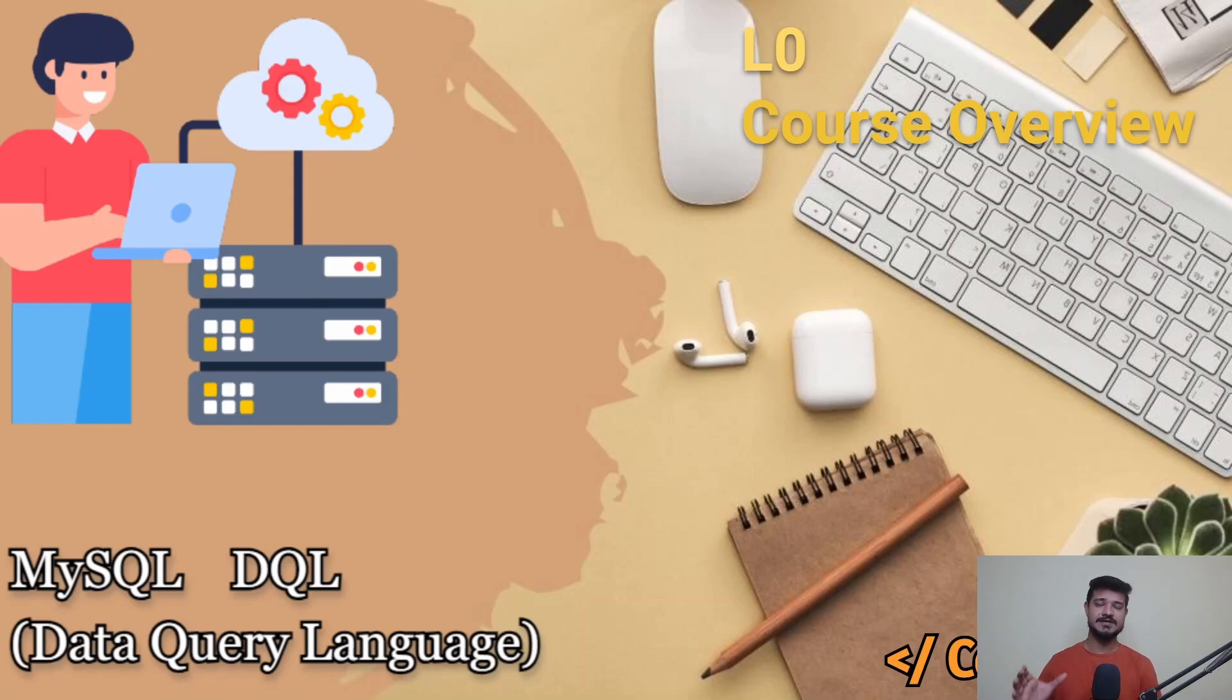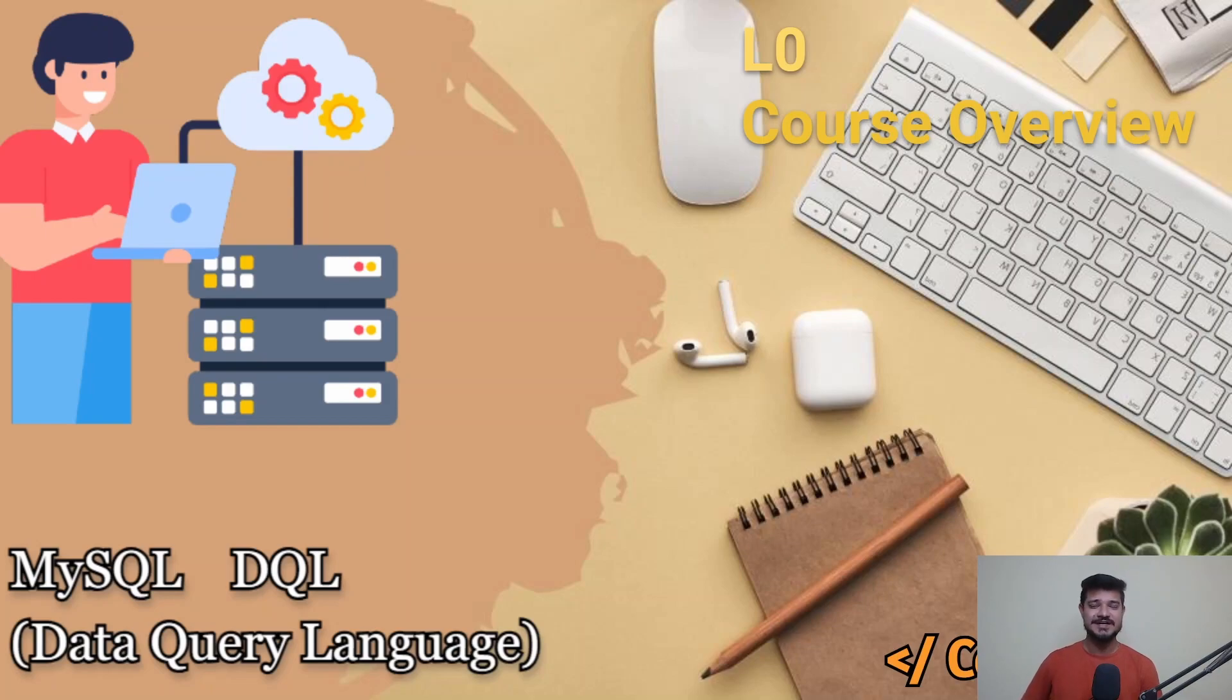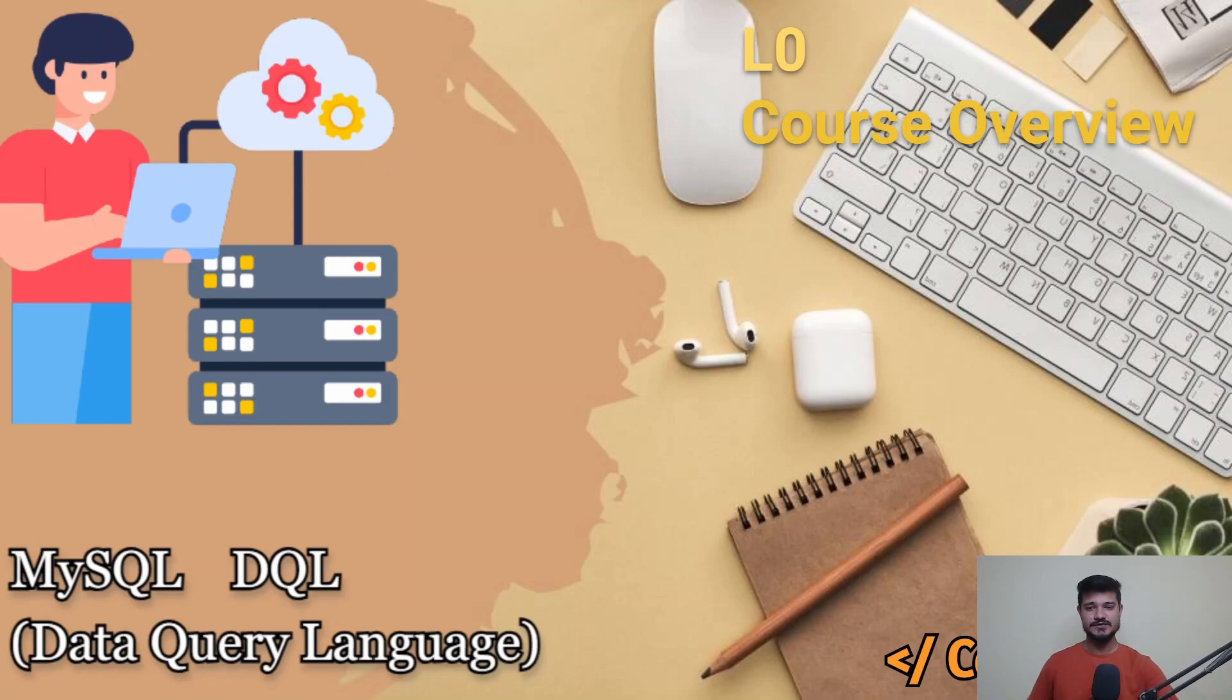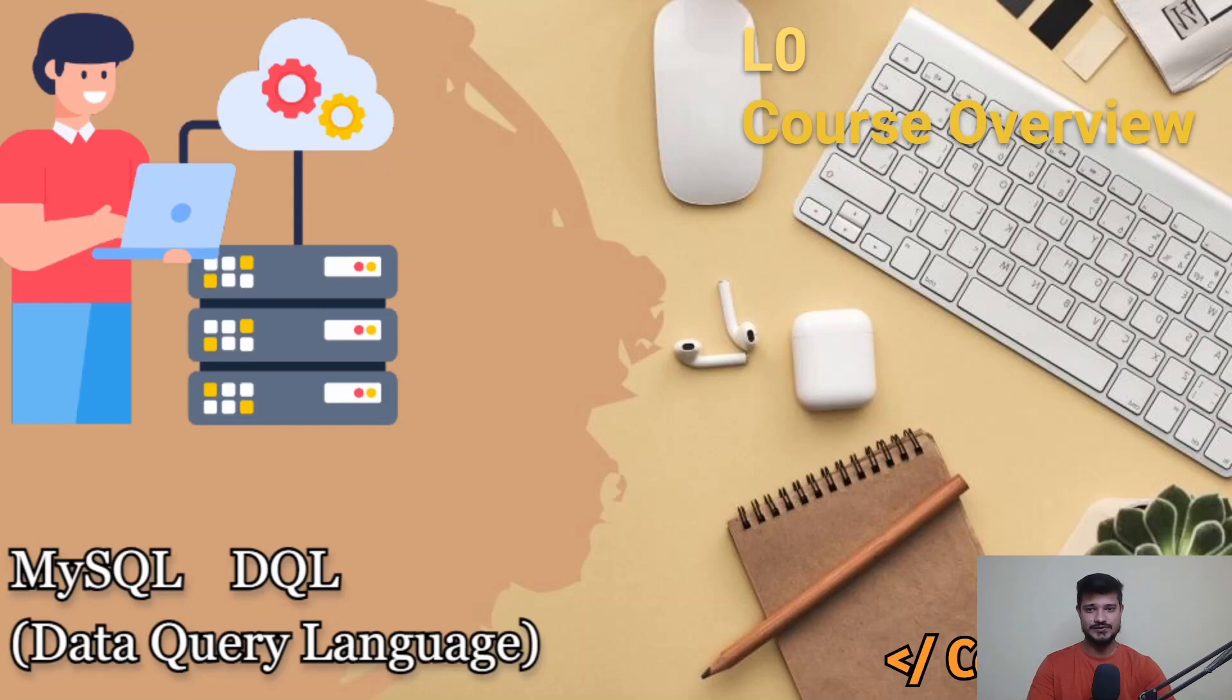We will be covering specific commands like DQL, that is Data Query Language. We'll be learning all of the techniques and commands that you'll be applying when you retrieve data from a database. So we'll be learning DQL only. Other things I'll be covering in separate courses. This course is only dedicated to DQL.